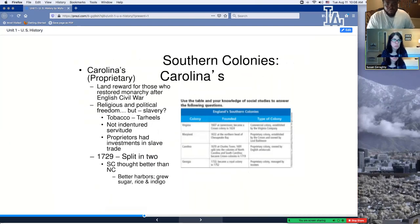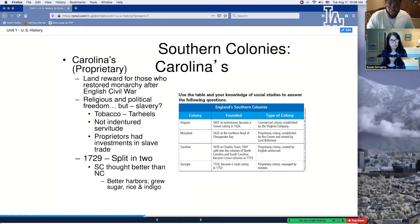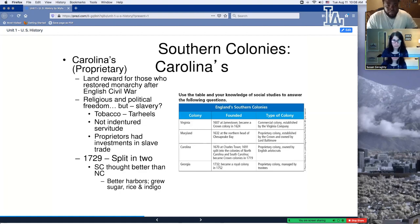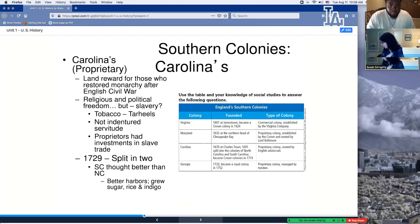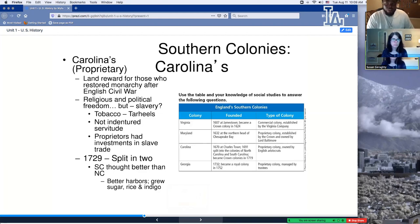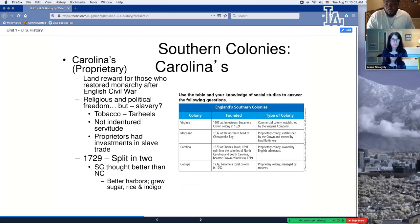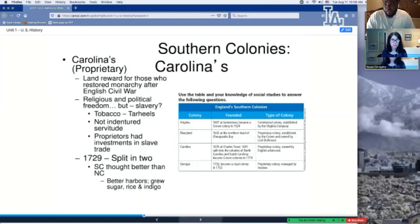Next up are the Carolinas, which started as a proprietary colony and then in 1729 split into two. South Carolina had better harbors — they grew sugar, rice, and indigo. South Carolina also had by far the largest slave population in the whole new world, coming second and third only to Brazil, South America, and the West Indies. They grew a lot of sugar, rice, and indigo, which is very high-labor crop. If you ever go down to South Carolina, you can grow anything there.